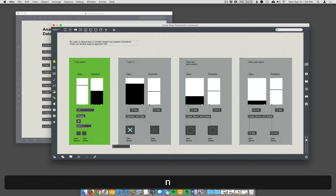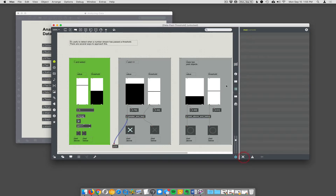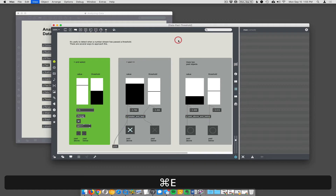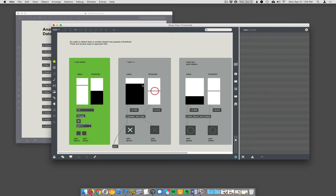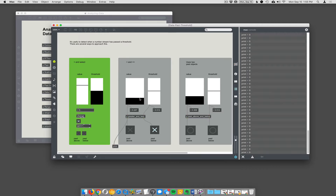Let's print some of this data. Connect it and clear these errors out. When I lock the patch and set the threshold, you can see it's saying 1, 1, 1, 1, 1. Every time new data comes in it evaluates and tells you whether it's above or below. When the value goes below the threshold it zeros the above statement, and the other output is always the inverse of that.